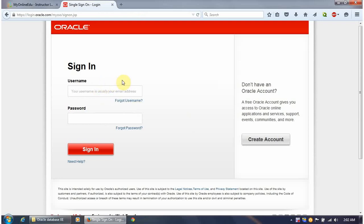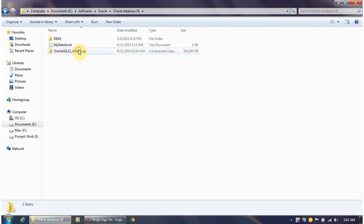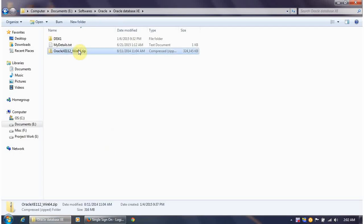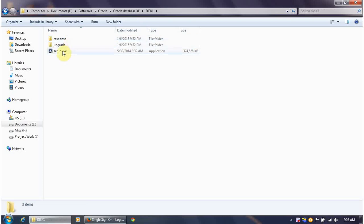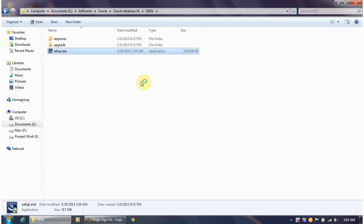I have Windows 64-bit so I'll click accordingly, which leads to a sign-in page. I already have an account to download; if you don't, you can create one for free. Once signed in, the download begins. I've already downloaded this software locally. After downloading, unzip the file, which creates a folder. Inside that folder, there is a setup.exe — double-click it to start installing Oracle Database Express Edition.